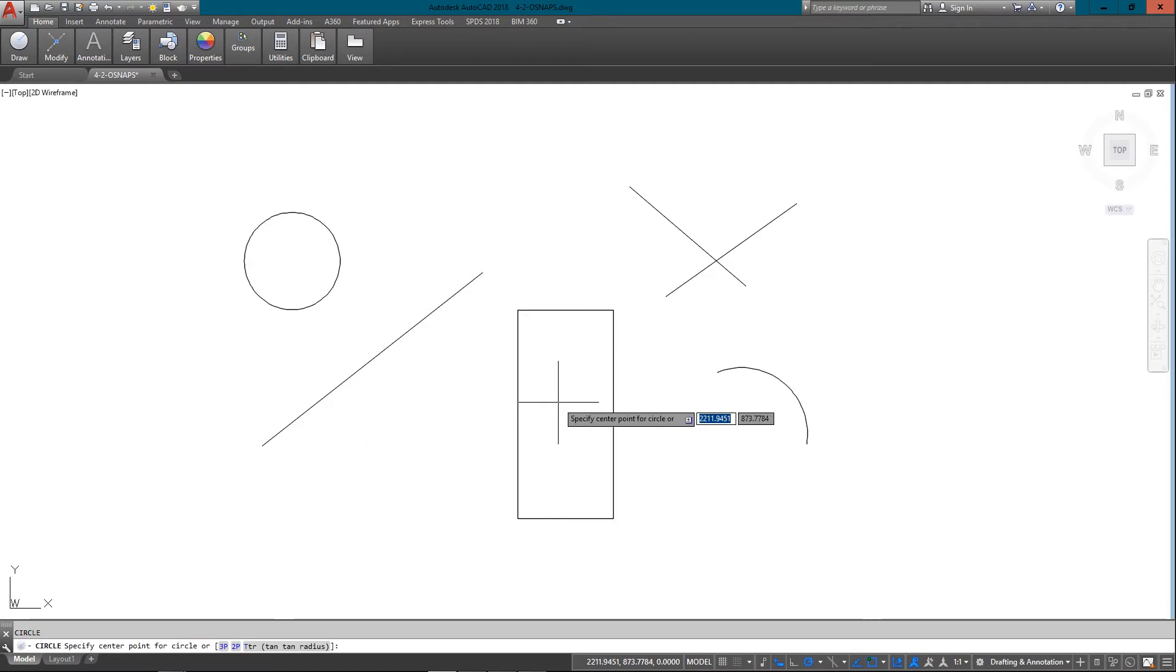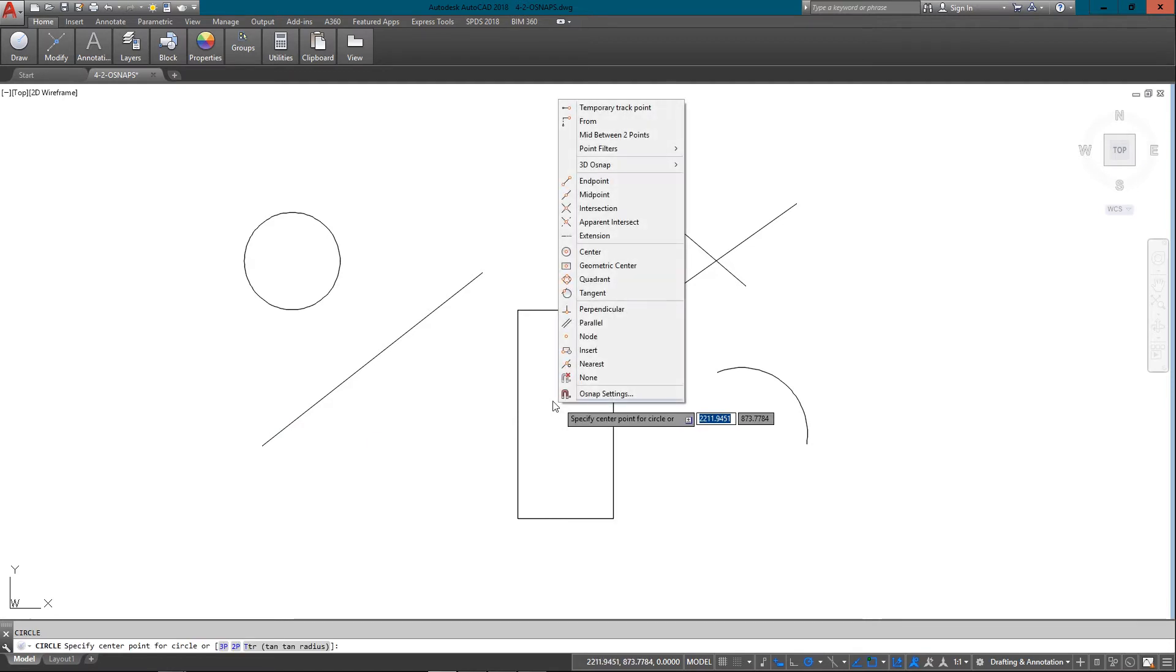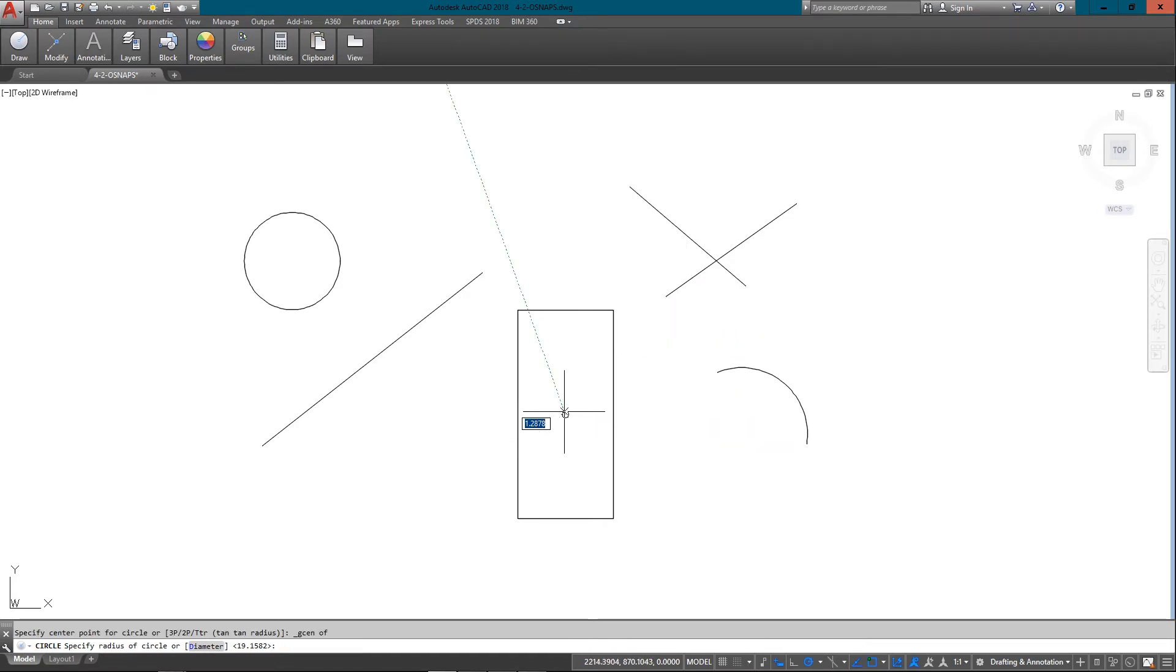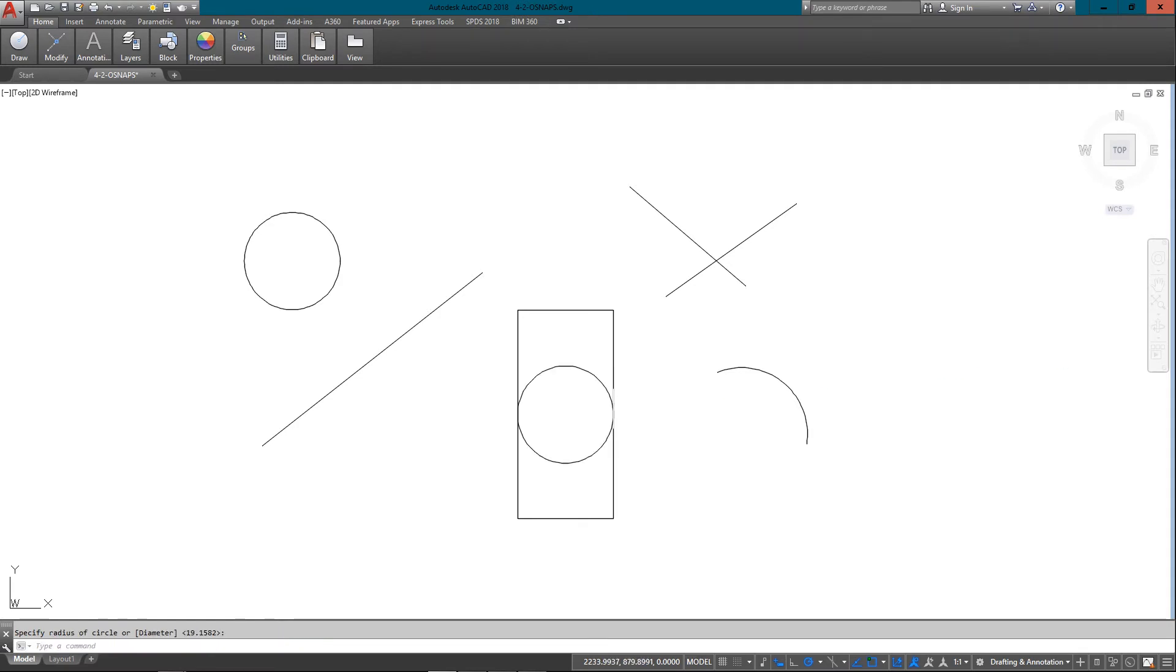Or another way, circle, shift right-click, geometric center. And there it is. So I can just draw a circle right there. So these are very easy to use.